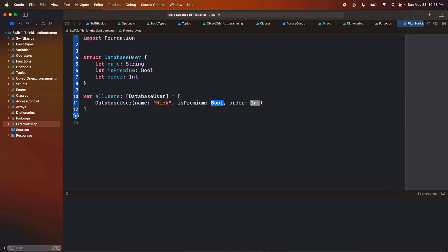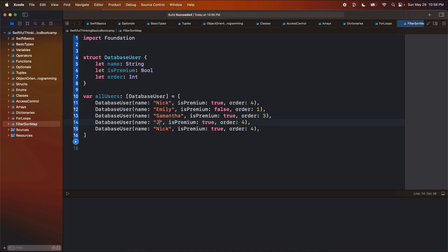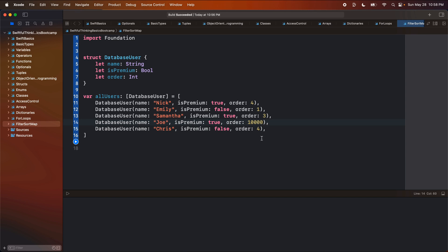I'm going to add in Nick — of course I am premium, order number four. Let's copy and paste this a couple of times. Maybe we have Emily, who is definitely not premium, order one. Then Samantha — we'll give her premium, order three. Let's do Joe and Chris. Joe, premium. Chris, definitely not. Let's put Joe last at order 10,000, and Chris at order two. So we have this array of users and now we want to actually manipulate the data.